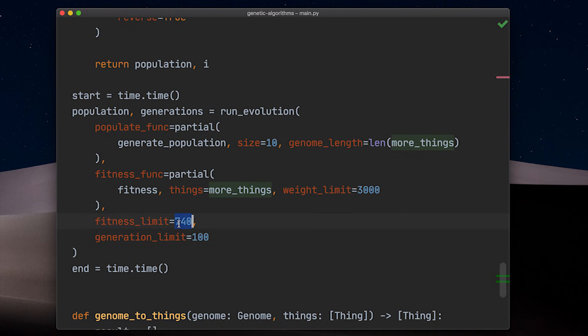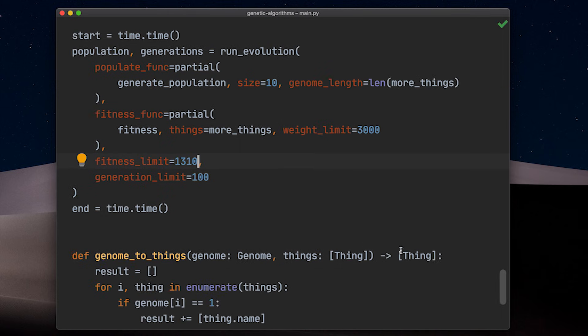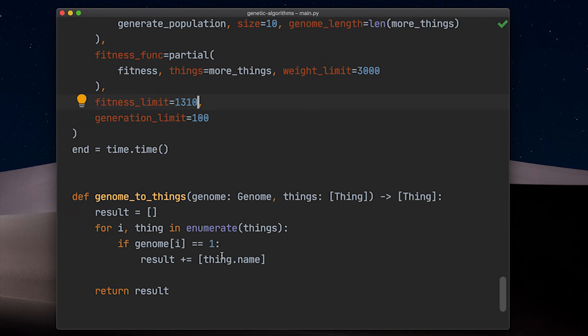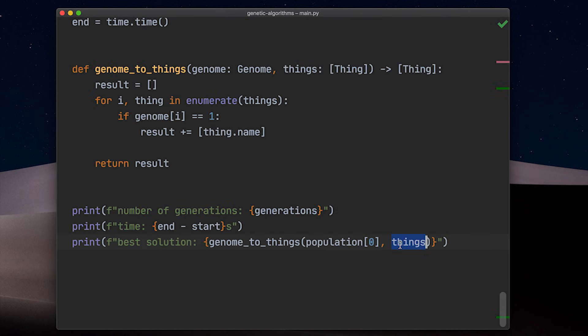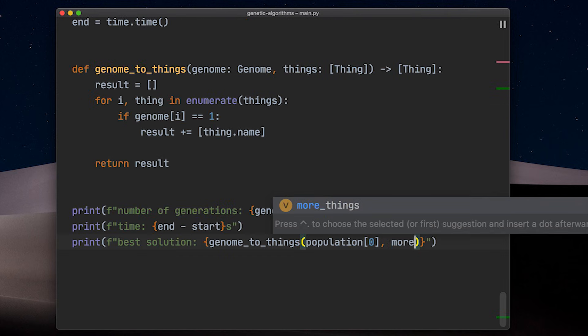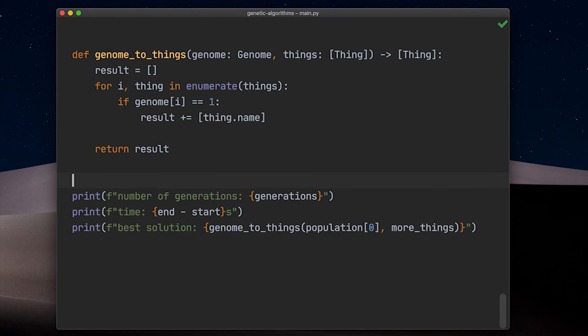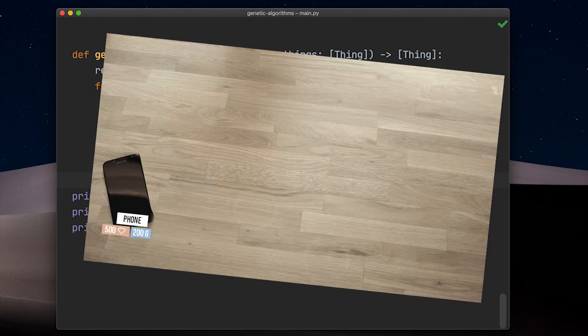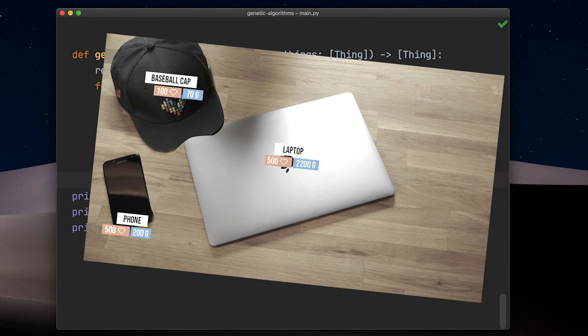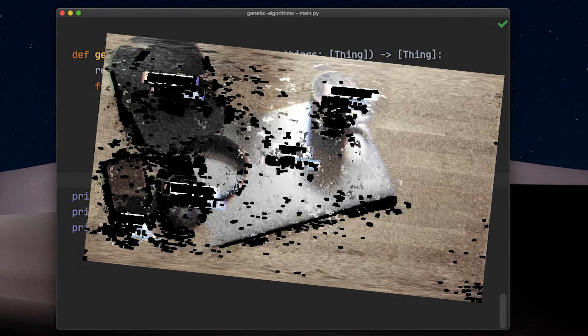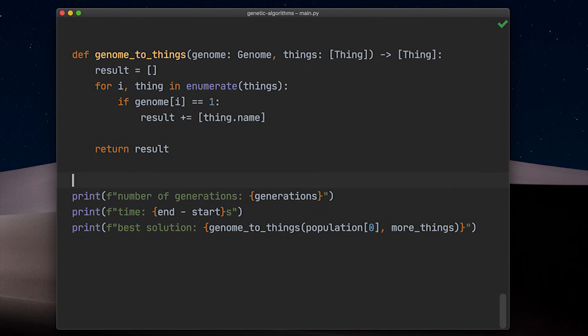Let's add more things. You also need to adjust the fitness limit to 1310 and also change the output mapping here. The best solution should be phone, baseball cap, laptop, headphones, coffee mug or it could be mints, socks, tissues, phone, baseball cap, laptop, headphones, water bottle, which has the same value.